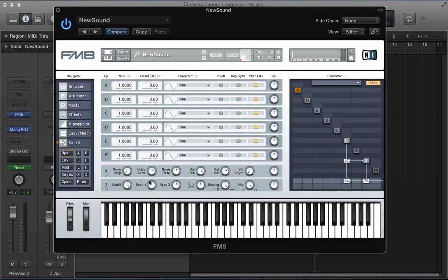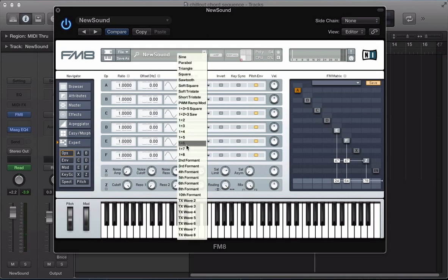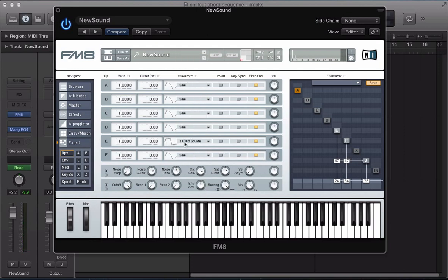And let's just set this filter up. So we've got a cutoff all the way up and the resonance down to zero. And turn on operator E next. And we can route this to the filter. Again similar volume. And also E can route directly to the output as well, be quiet about 24. And let's set E up a little bit differently. We're going to have a one plus three plus five square wave. The ratio can stay at one though.